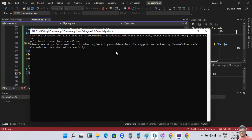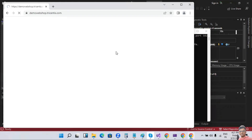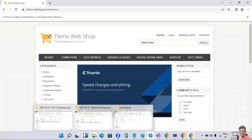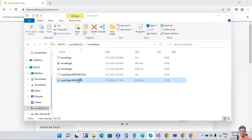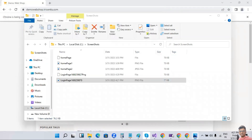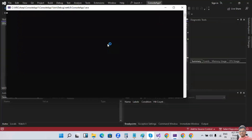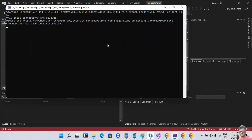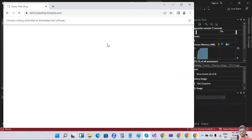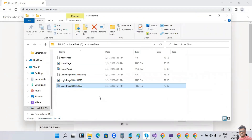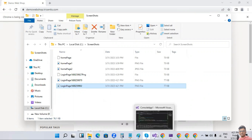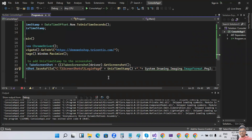Running the program creates a dynamic screenshot with a different timestamp each time. The login page screenshot is created. Run it again — another screenshot with a different timestamp is generated. We can keep creating dynamic screenshots this way. We can also add an underscore after the screenshot name for better readability.